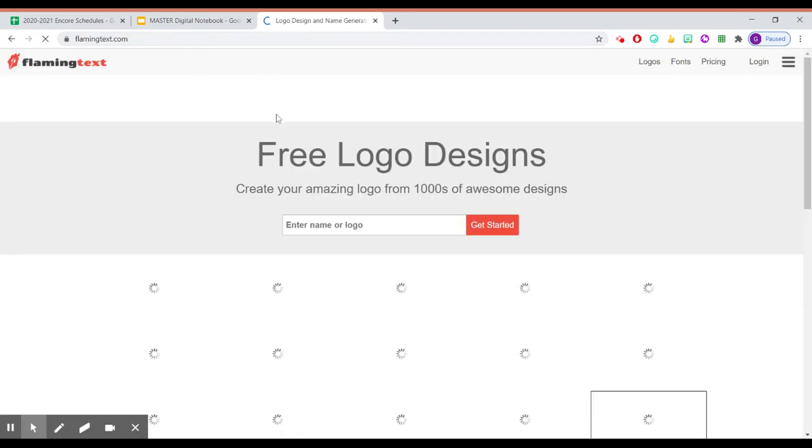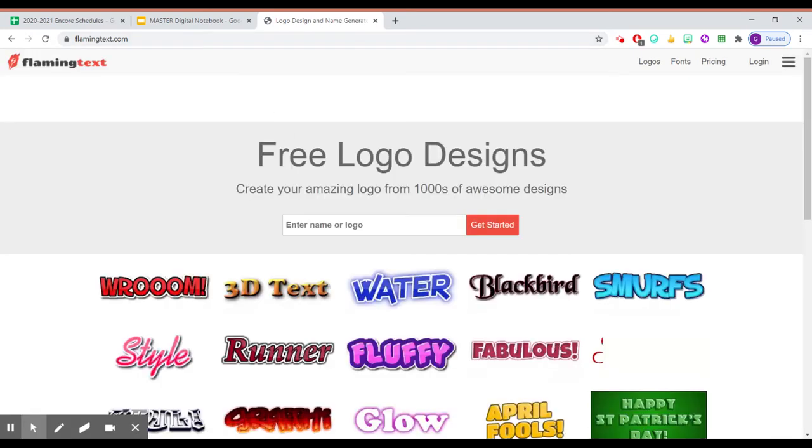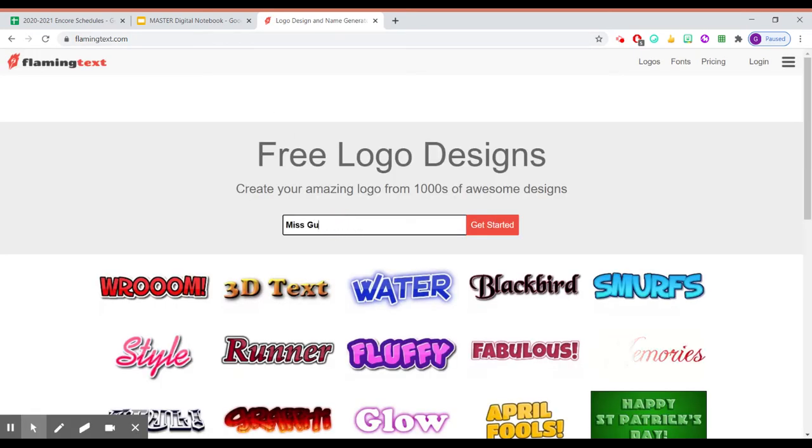Okay. And so you can type in whatever you want. So I'll type in my name, Ms. Gerga. I'm going to click get started.